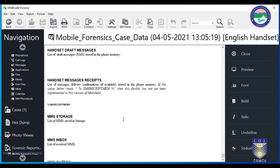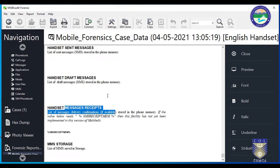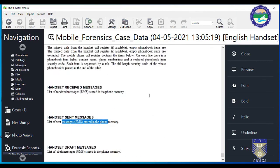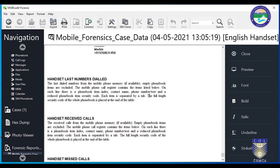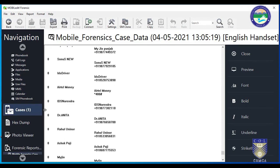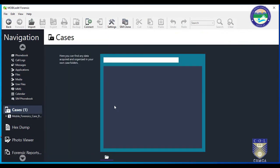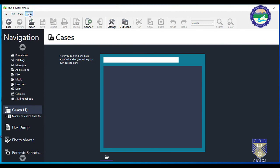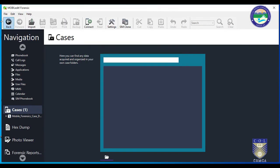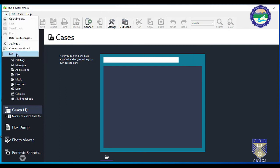Here was the complete practical. We can also generate reports using this application in the supported formats. At the end of the session, whenever you go for any mobile data acquisition, make sure you have a complete set of data storage and a complete set of data cables supported by various mobiles. That's all from this training session. Thank you.